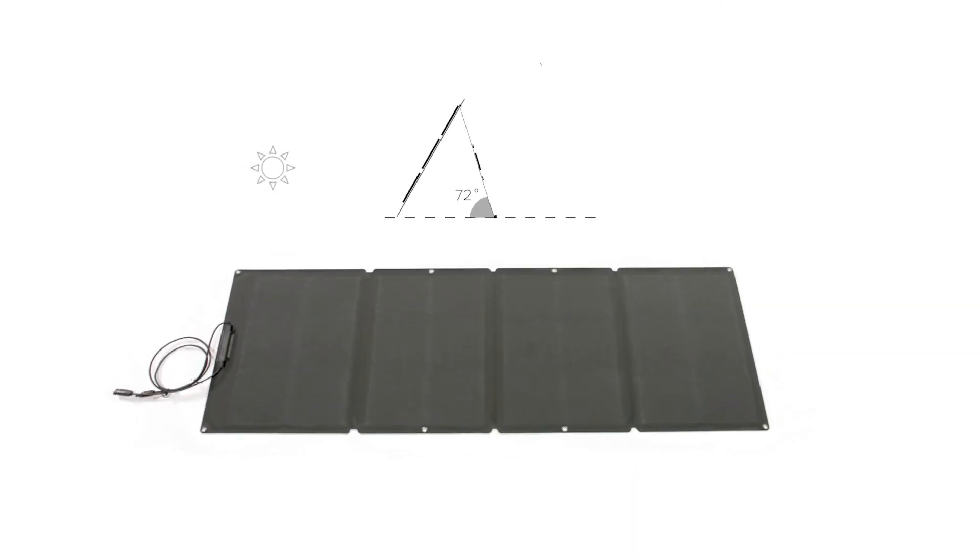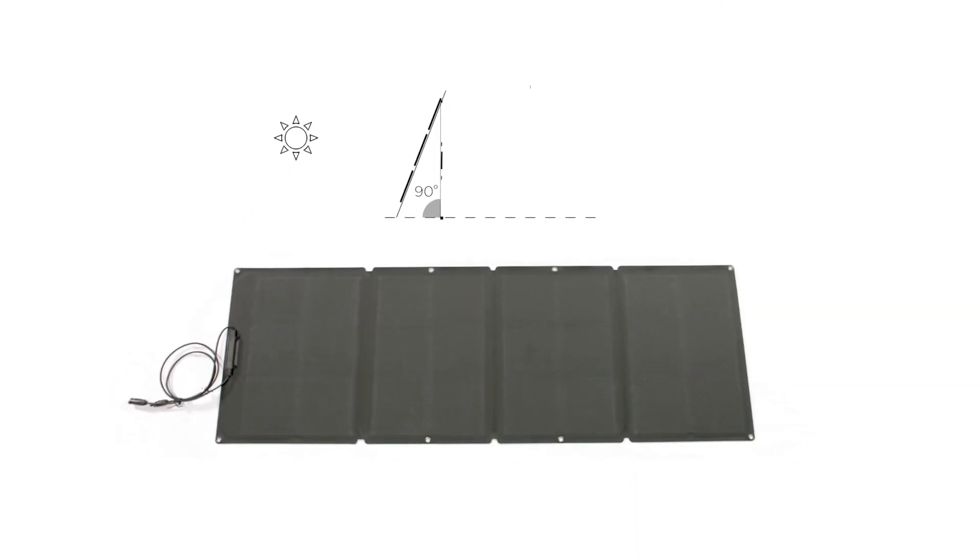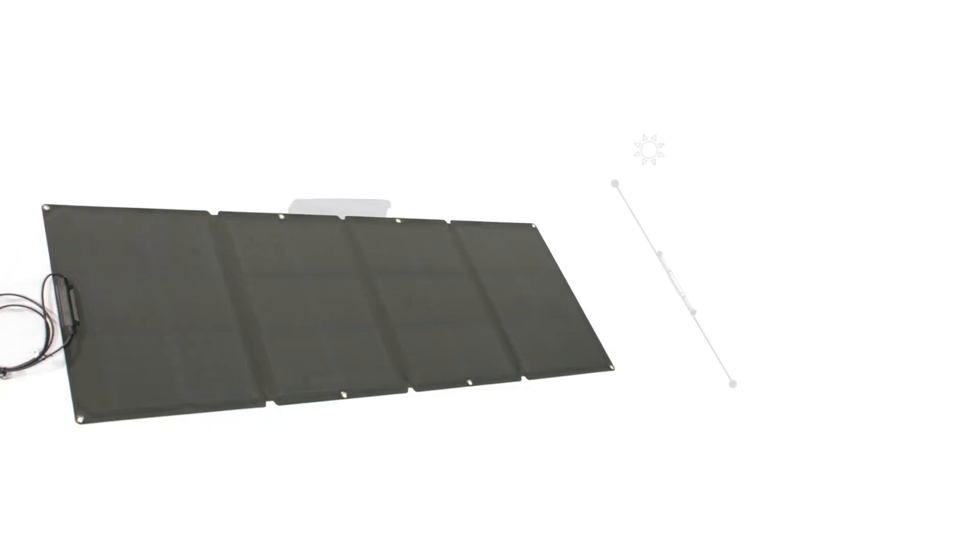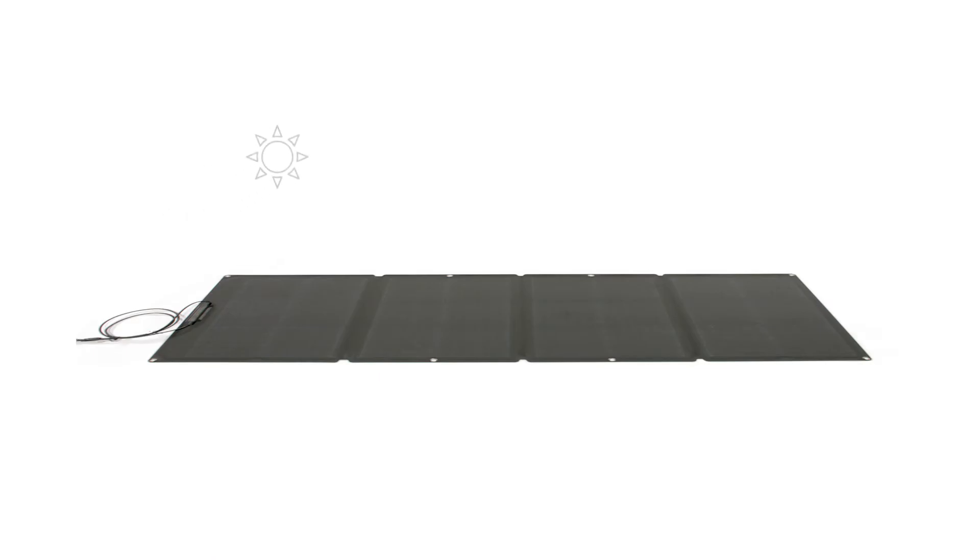Position the solar panel perpendicular to the sun and avoid any obstructions. Use the solar panel carrying case to fix the position of your solar panel. Position the solar panel flat around noon to maximize solar generation.